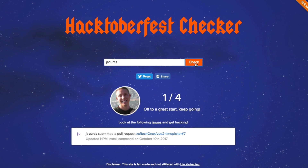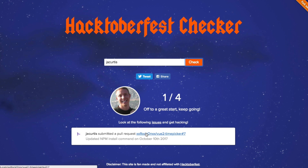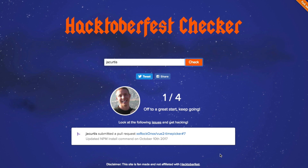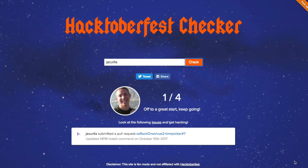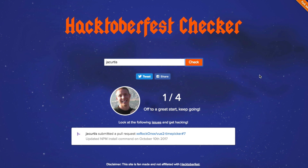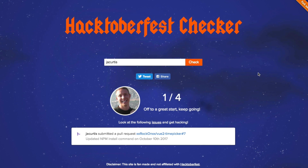I typed in my username and clicked check, and it turns out I already have one pull request — I didn't even realize it. It was from just a couple days ago on October. That one actually got accepted and merged instantly, so I'm already one down with three more to go. If you guys are looking for help on projects, let me know and I might be able to hop over and contribute.